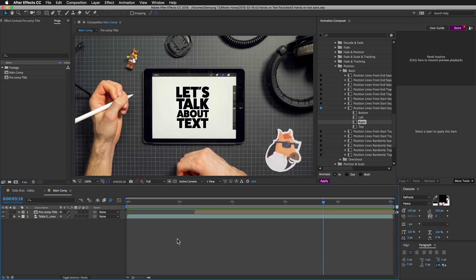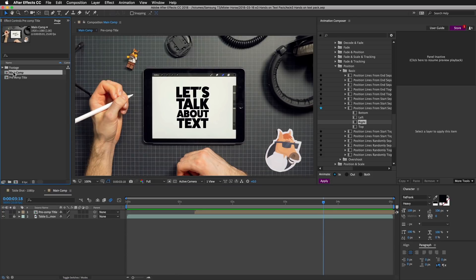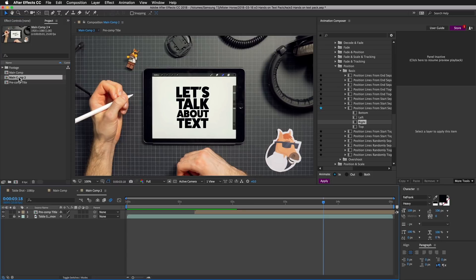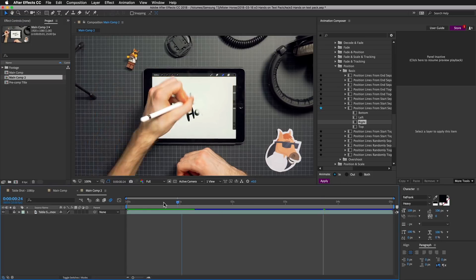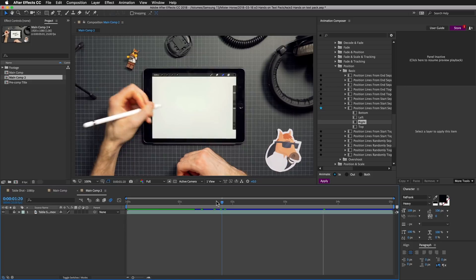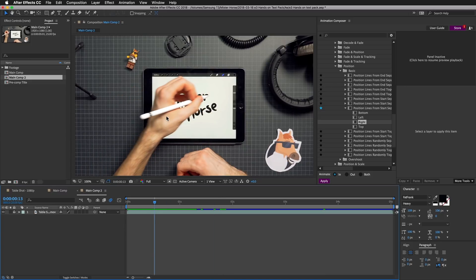Let's do this all over again. I will duplicate the main composition, open it and remove these text layers. Right now I have only this background video.